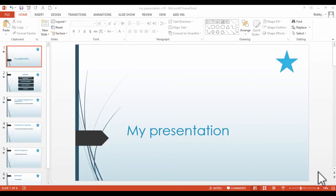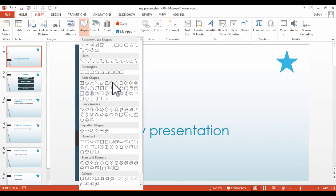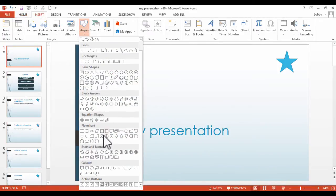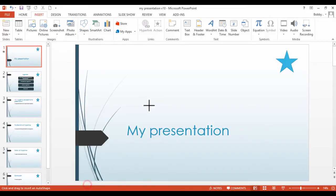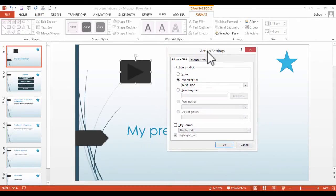If we wanted to add sound to our action buttons, all we would do is go back to Insert, select Shapes, scroll down, and this time select the next slide action button. We do this and then adjust that.